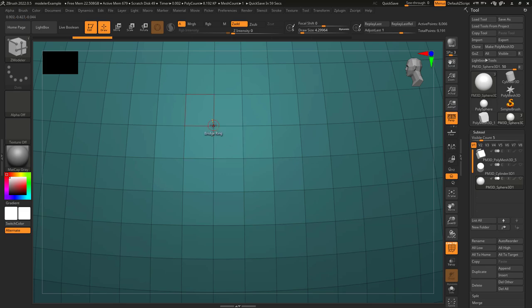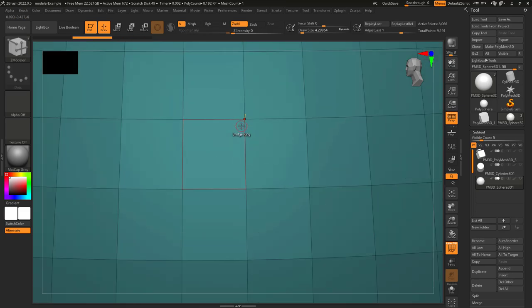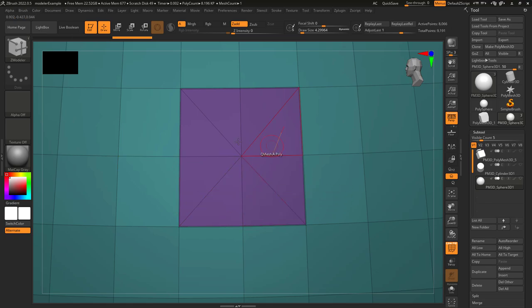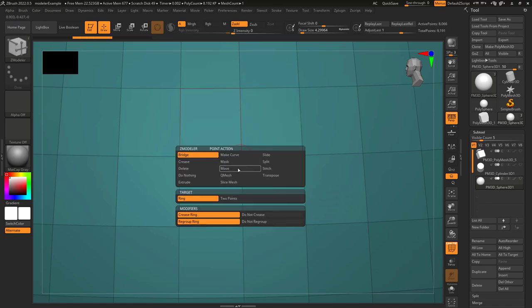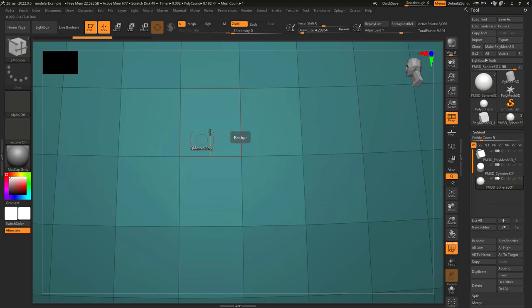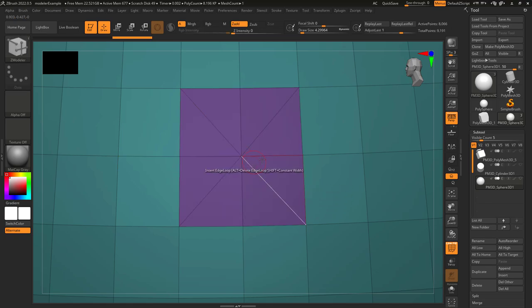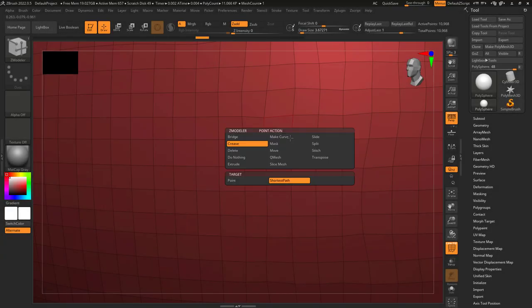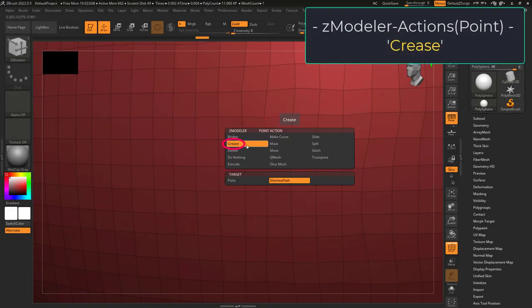If target is set to ring, by default it will turn all the polygroups around the point you click into their own polygroup and crease the edges that surround it. If you change this to 'not crease', the edges will not be creased, and if you set 'do not regroup' it will not create a new polygroup around your point.